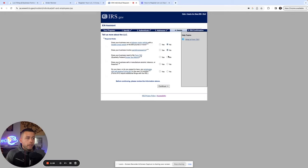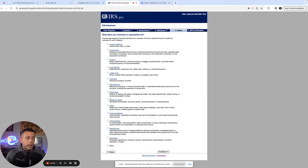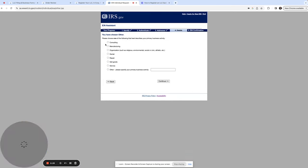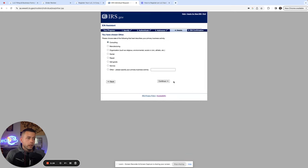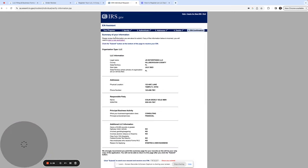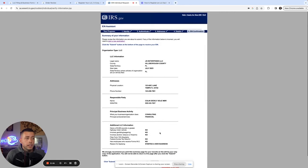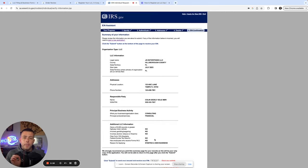Go ahead and fill out this information, whether or not you're in a high risk industry, if you expect to have employees. Go ahead, pick an industry. Consulting is going to be my industry and receive the EIN letter online. You'll get it instantly once you click continue. So go ahead, click continue, click submit. Once you submit it, you will be given a digital copy of your EIN.